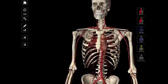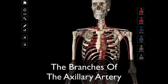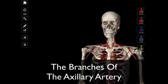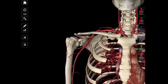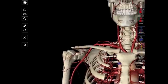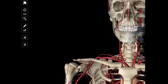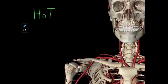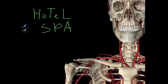In this video, I'm going to be looking at the branches of the axillary artery. There are six main branches that come off of the axillary artery, and in order to remember the sequence and also to give you a hint as to the names of the arteries, I want you to remember Hotel Spa.